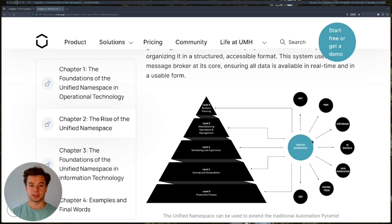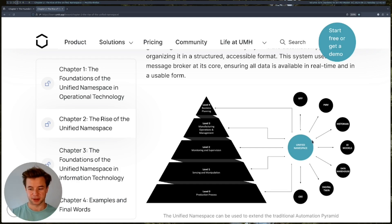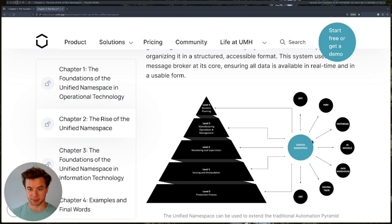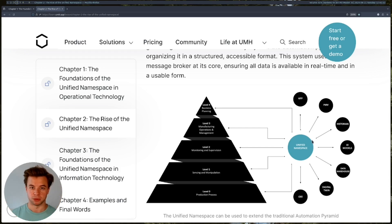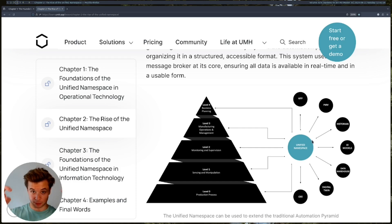I hope this clarifies the automation pyramid and how it interacts with the unified namespace — the unified namespace doesn't replace the automation pyramid. If you want to know more about how the unified namespace is built, we have a video about the five UNS basics linked above, where we go through each component of the unified namespace. As always, I'll link the two discussed articles below in the description, and I'll see you in the next video. Bye-bye.